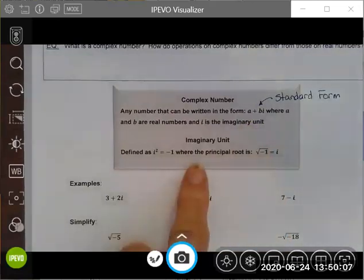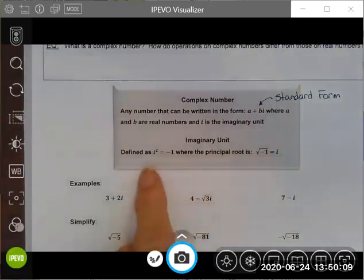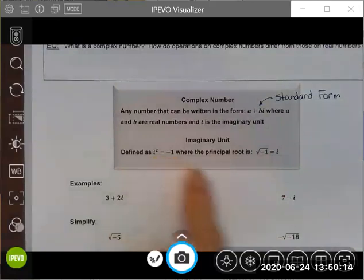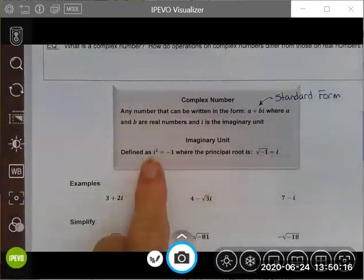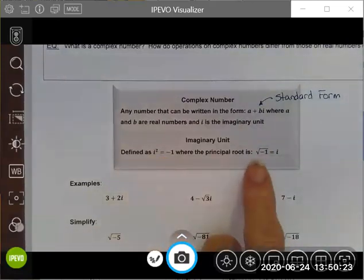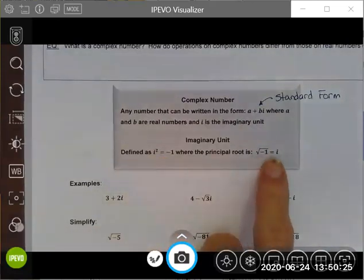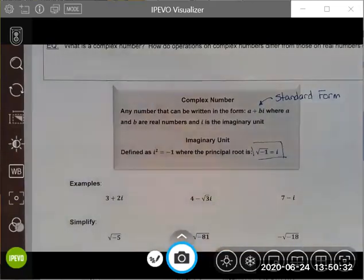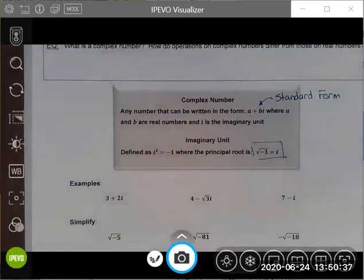An imaginary unit is defined as i squared equals negative one — it's a number that when squared gives you negative one. Taking the square root of both sides, the principal root, the square root of negative one, is actually equal to i. So here's your definition of what i is, and this is going to seem a little strange, but complex numbers are not that weird to work with.